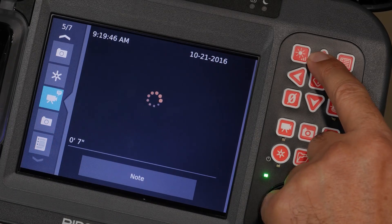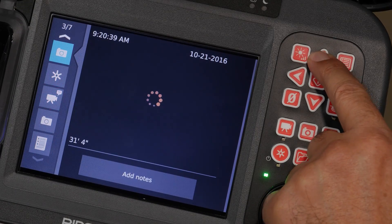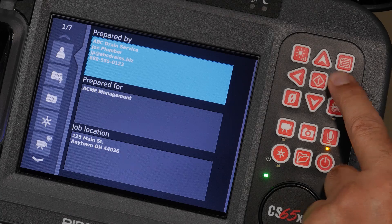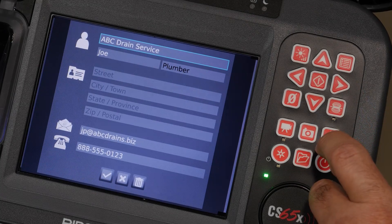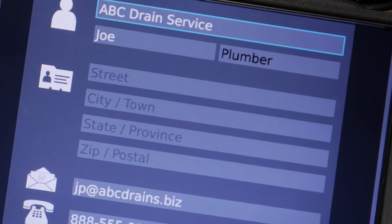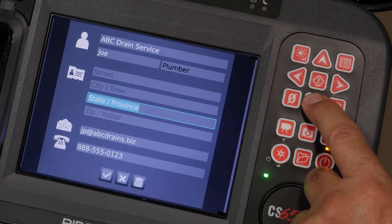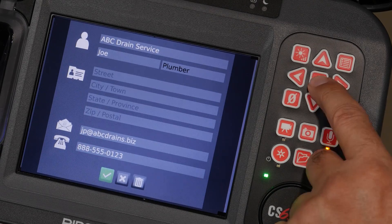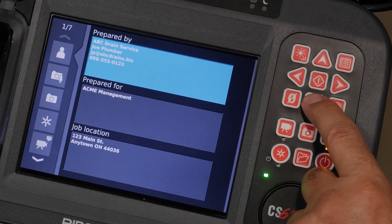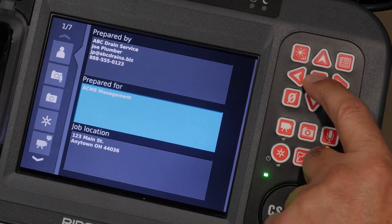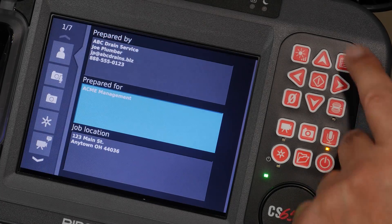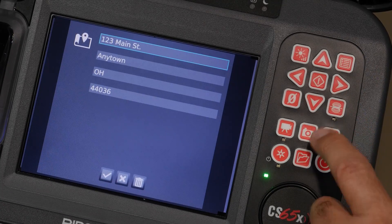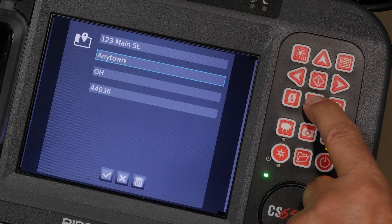Let's go back to the top and look at entering information. We'll highlight the Company screen and hit Enter. You can add as little or as much information as you want. When you're done, select the checkmark to save your changes. You can also enter some customer information, and if your customer owns or manages multiple properties, you can add the property address separately.